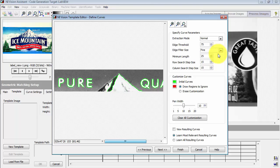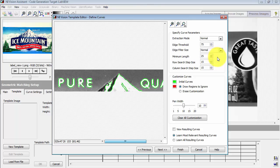You can also experiment with the edge filter size. That might give you a little bit of a different appearance in terms of how the contours are extracted.